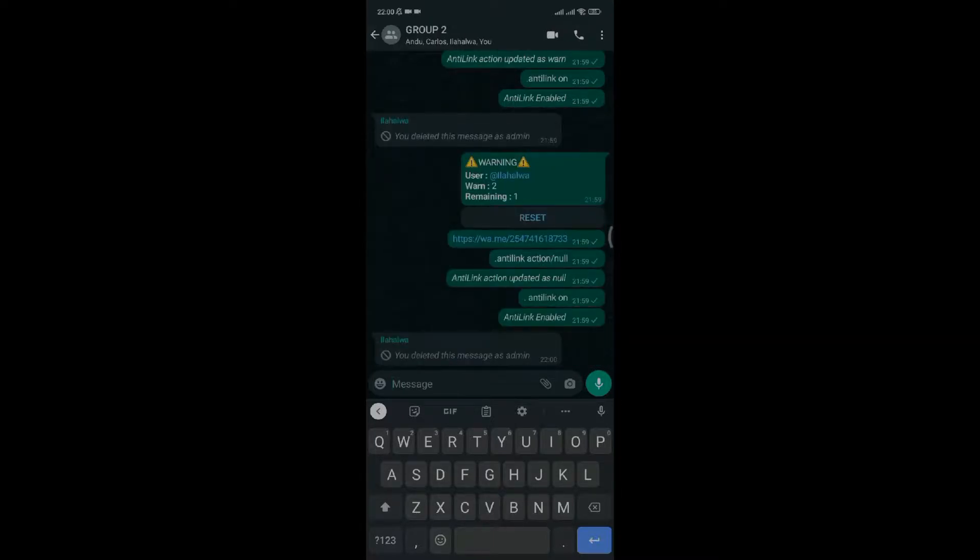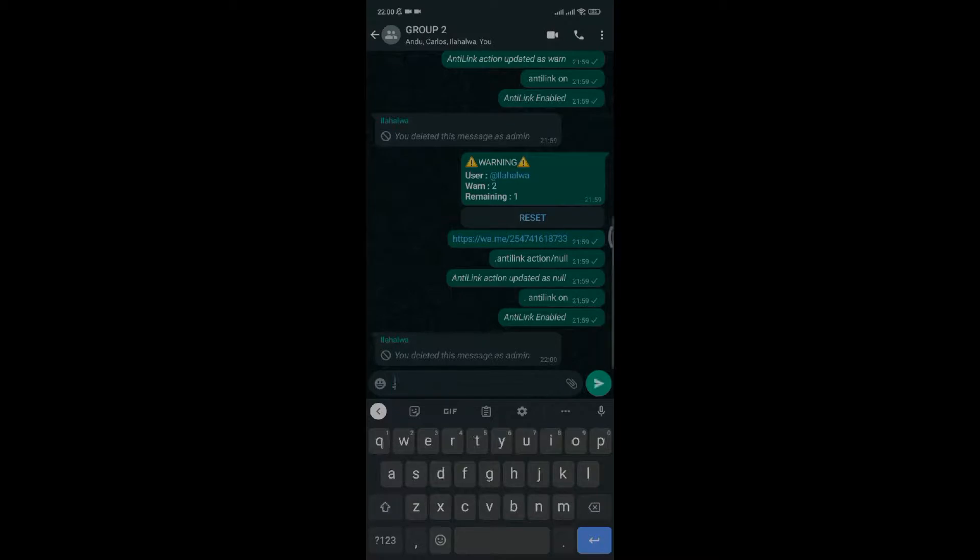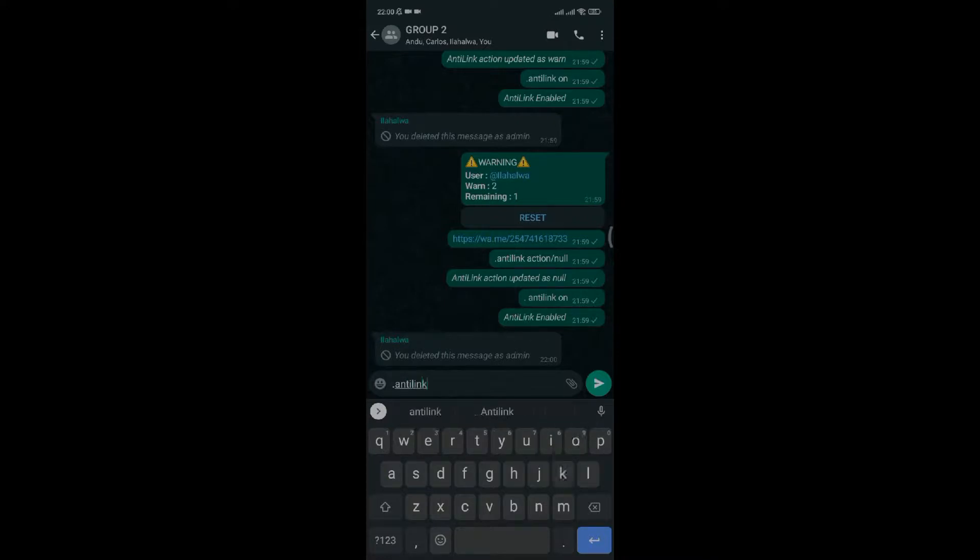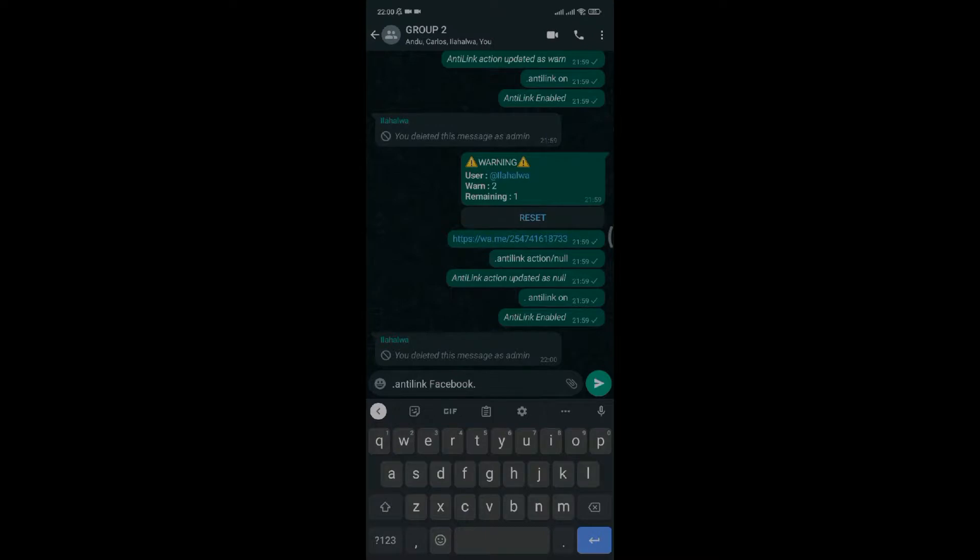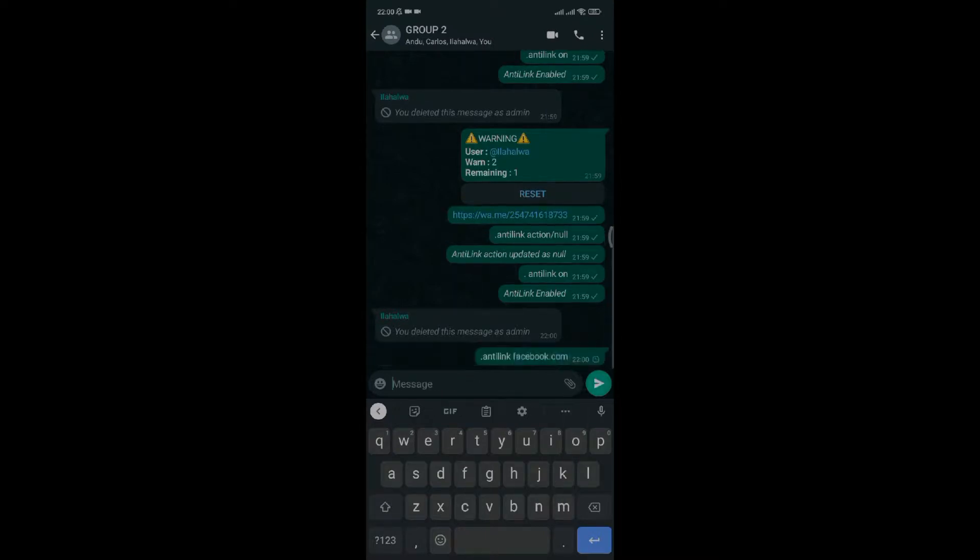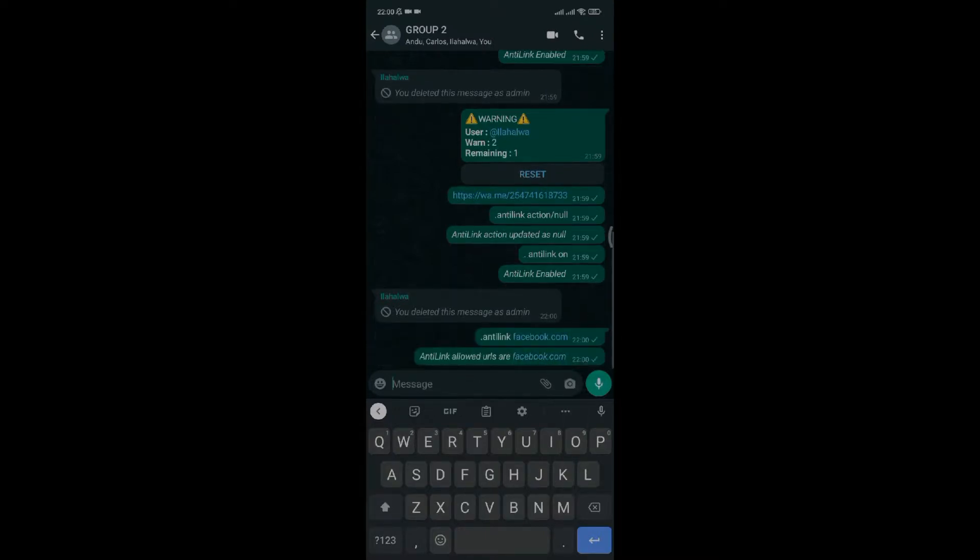The fourth method is if you want to allow certain links like Facebook in the group. Type the command with the type of link that will be allowed. If someone sends a Facebook link, the person will not be kicked out of the group nor be warned, and the link will not be deleted.